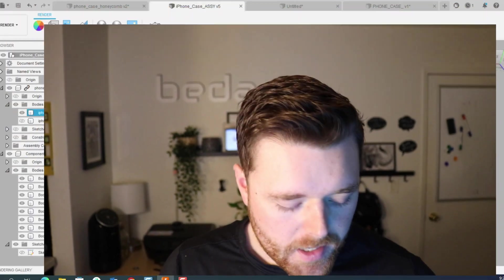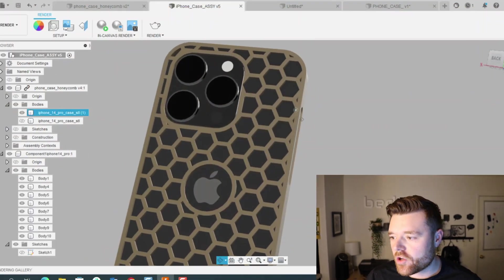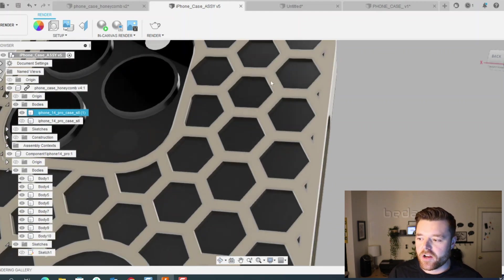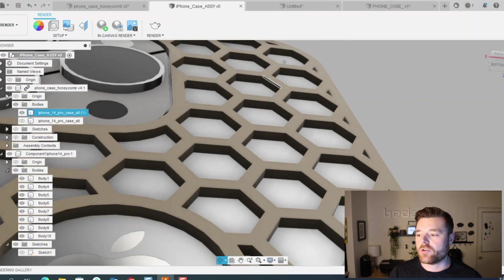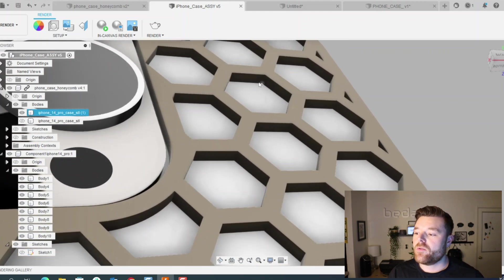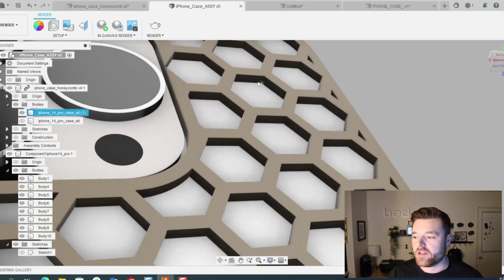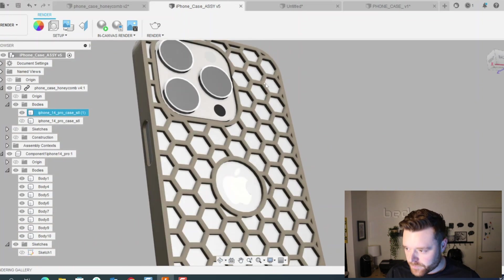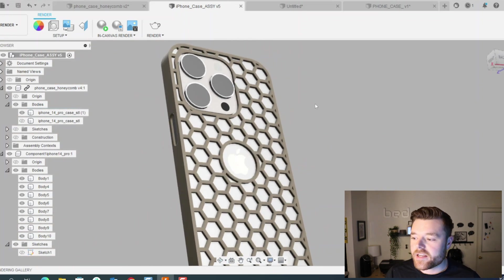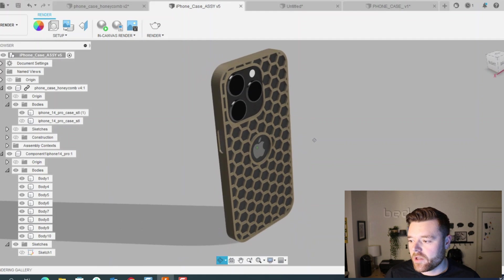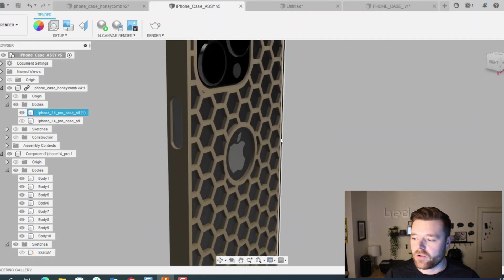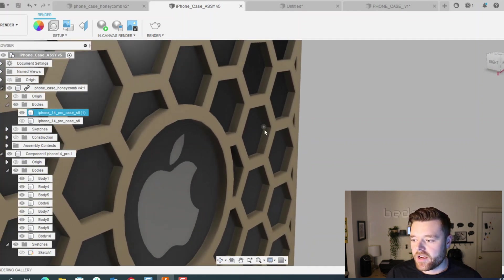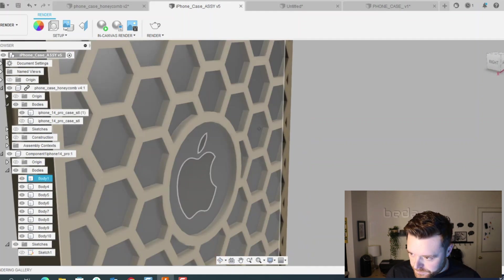All right, so as we open Fusion 360, I think I'd like to present just a quick overview of what we're going to do. Again, the goal is to learn how to make this honeycomb structure pattern anywhere you might be implementing this, not just a phone case. I just thought this was a unique example applicable to not only 3D printing, but CAD design as a whole.